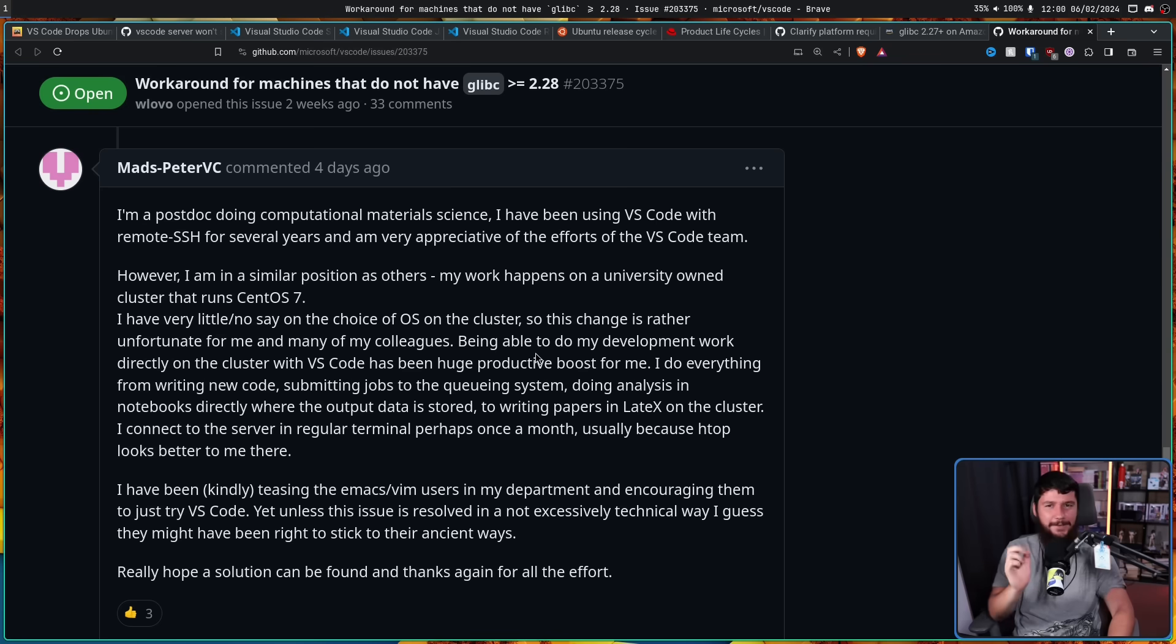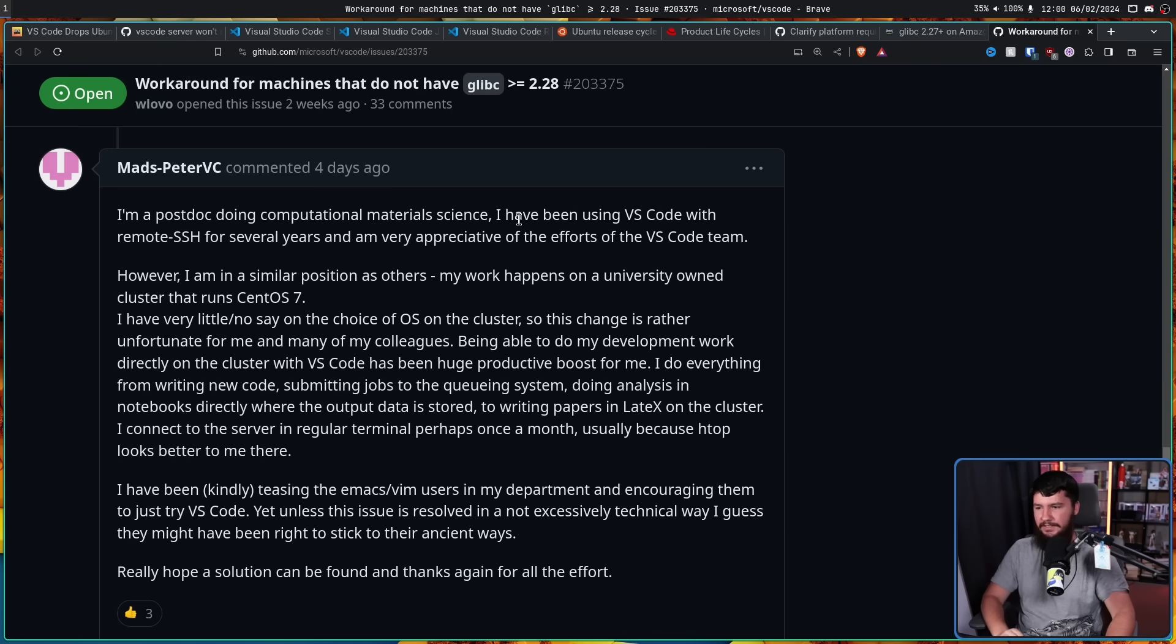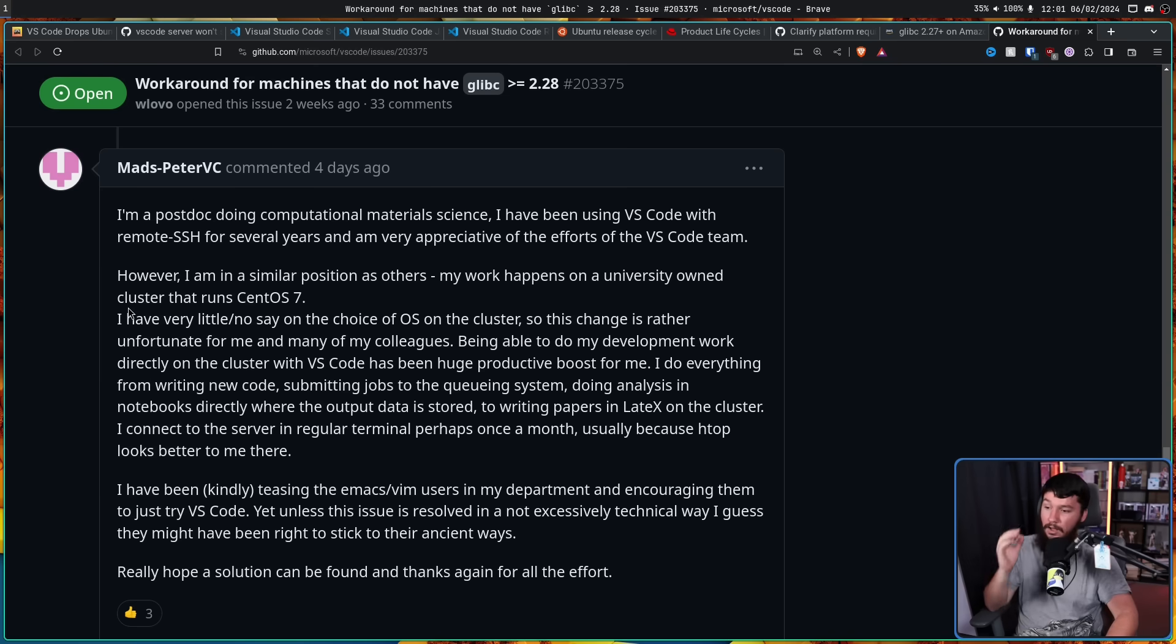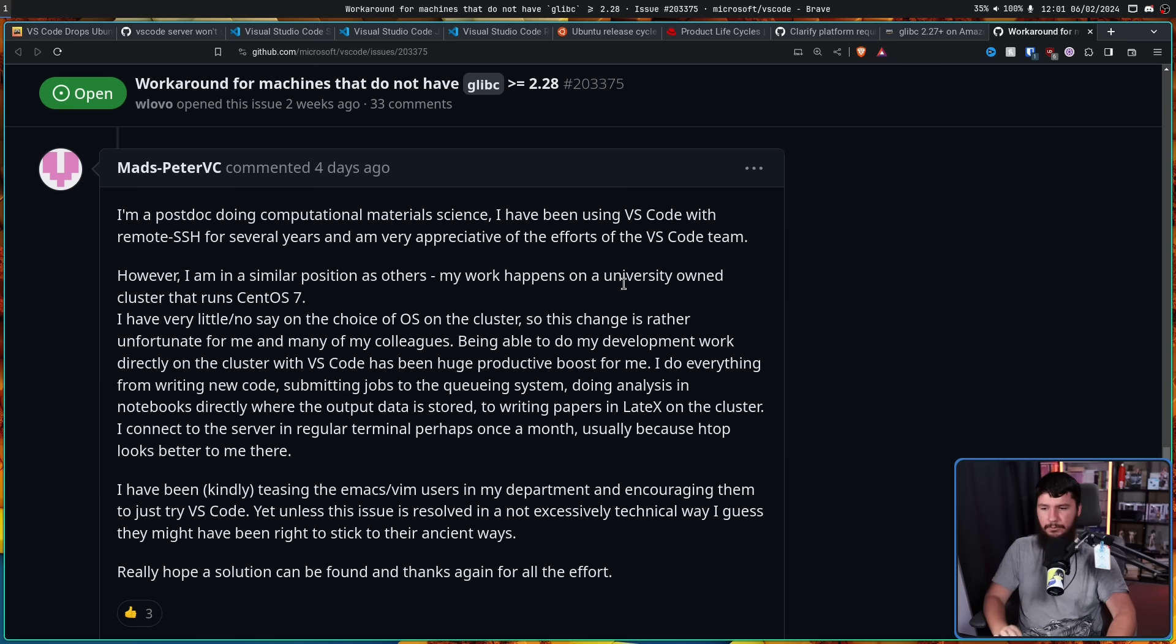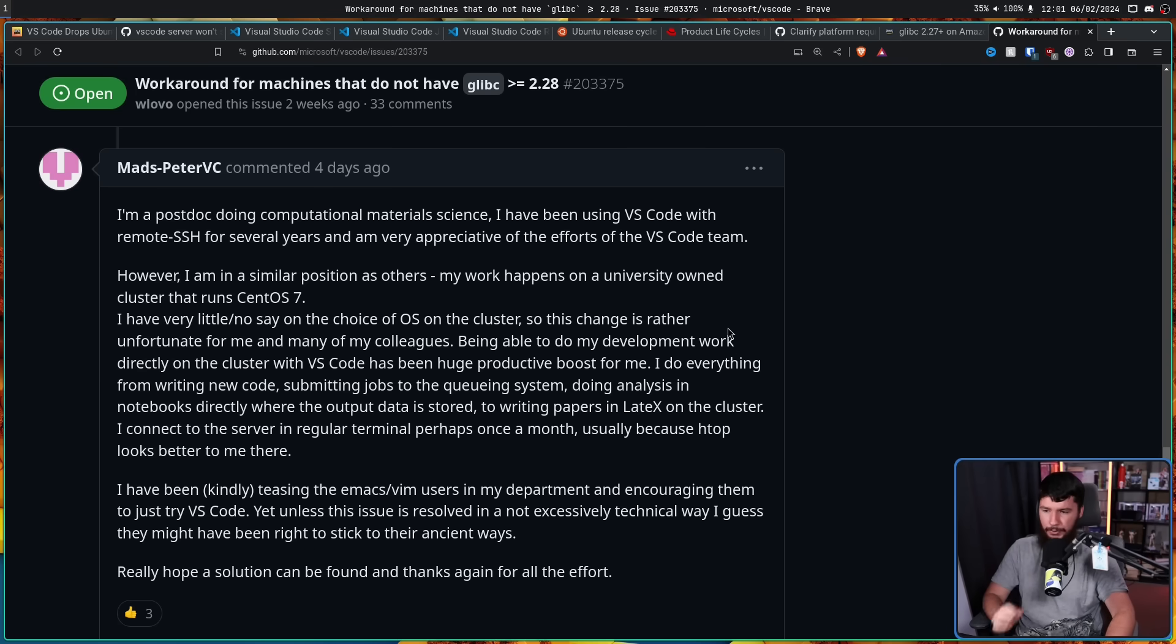Keep in mind two weeks ago this was known about before it went widely public. Workaround for machines that do not have the glibc greater than or equal to 2.28. This user suggested I propose the introduction of a mechanism that allows developers to override the checks for glibc and libstdc++ versions that must be explicitly requested. So it's not on by default. You have to say I want to override the check. This could take on the form of a system variable that either disables the check or provides an alternative path to the requested libraries.